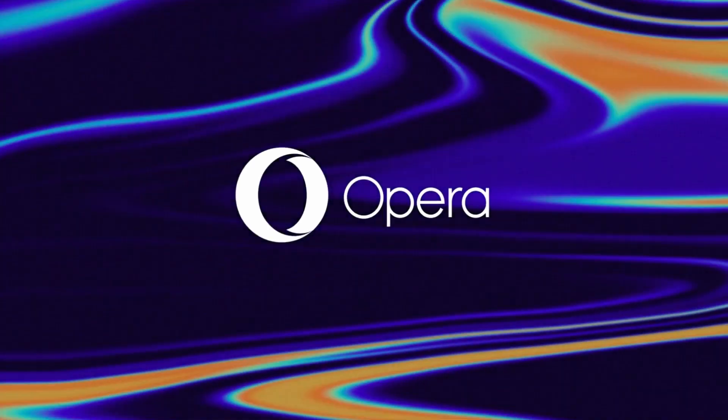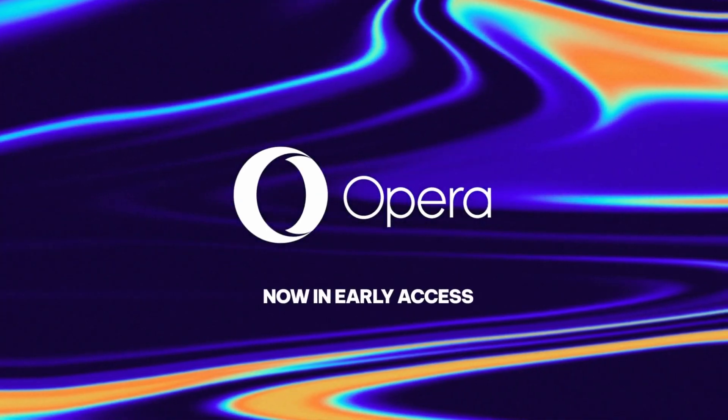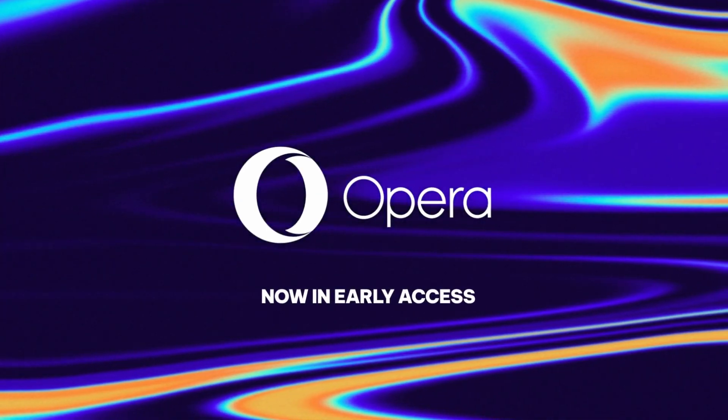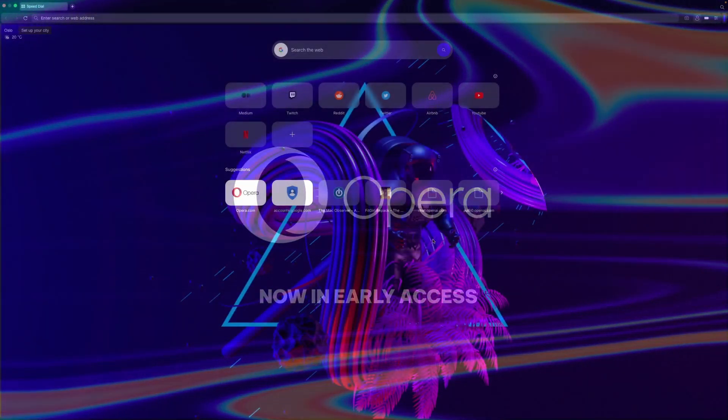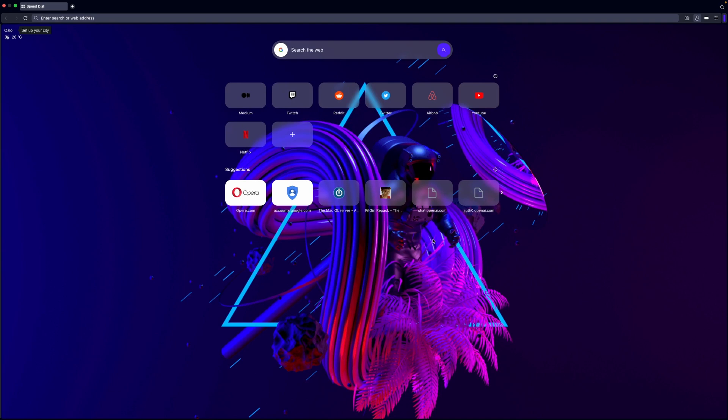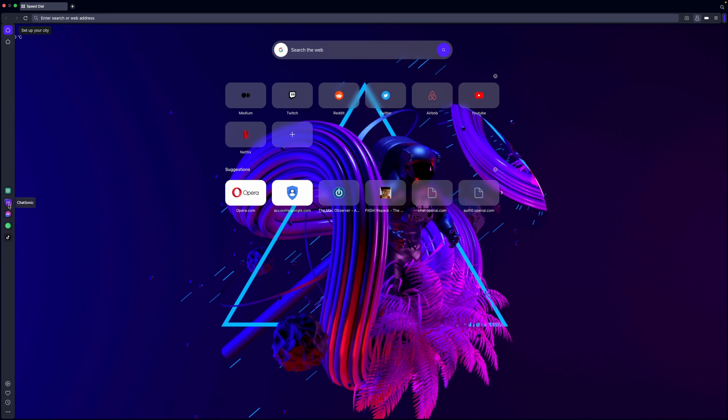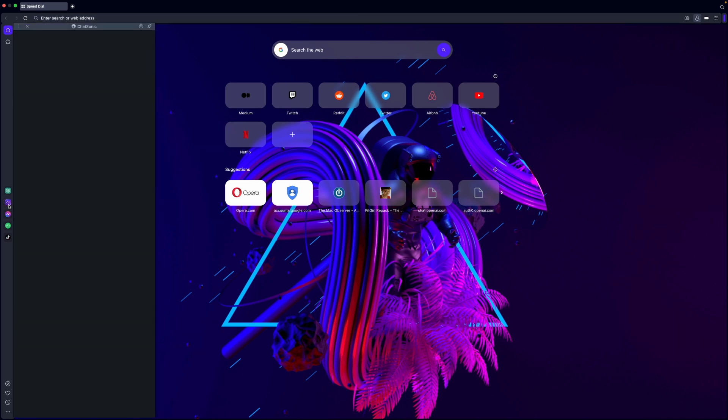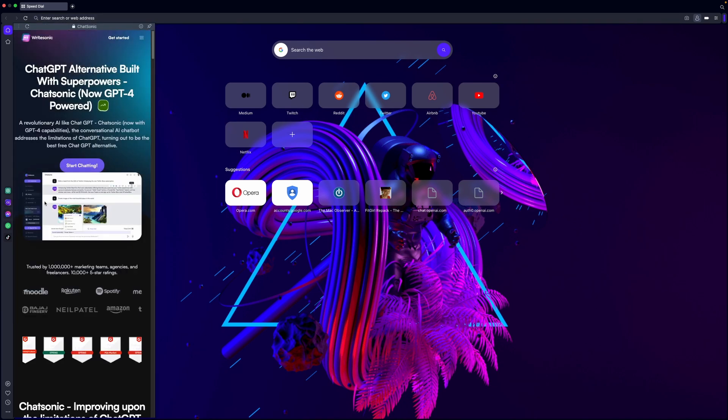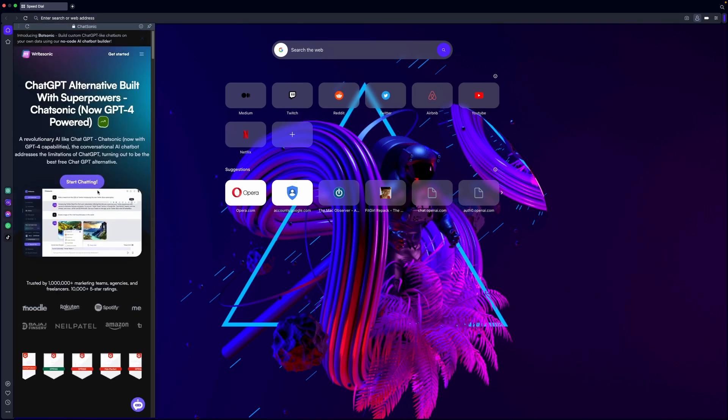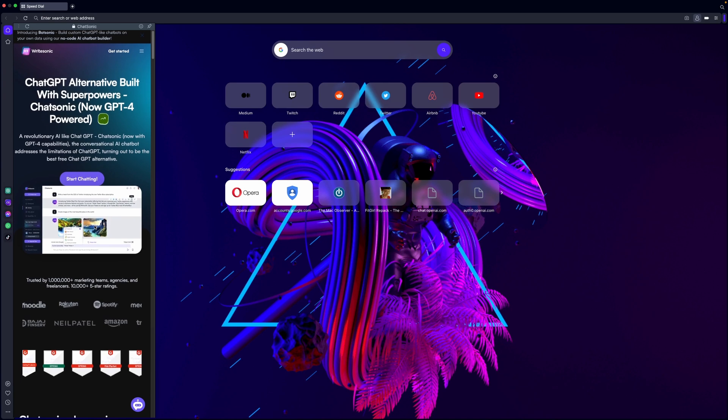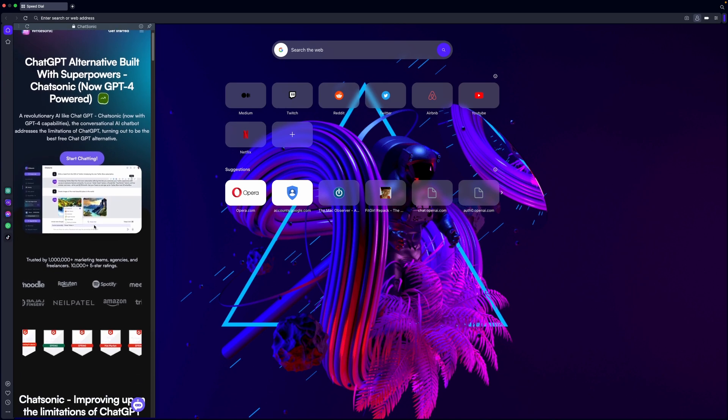Another feature we should talk about is the popular AI features in the sidebar. Now you can instantly access Opera's most popular features from the sidebar, like ChatGPT and the new alternative, Chatsonic. The addition of generative AI features into the browser have paved the way for this redesigned browser.